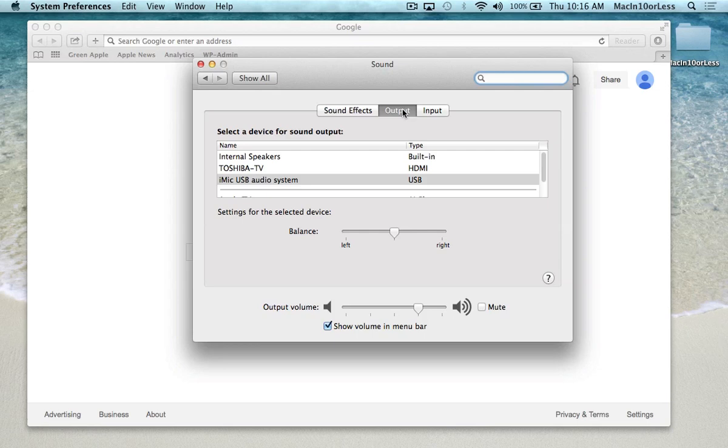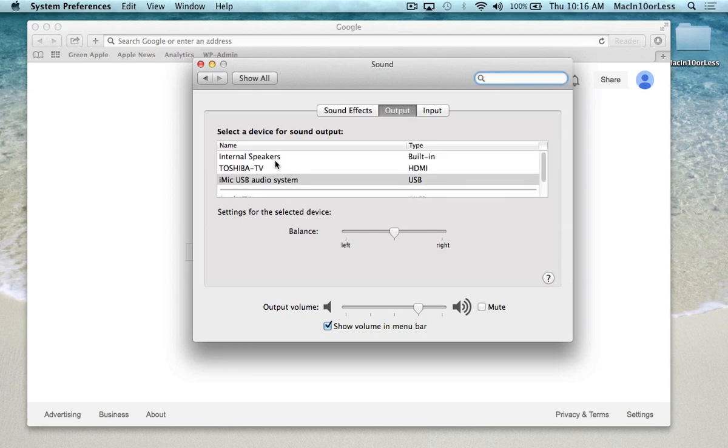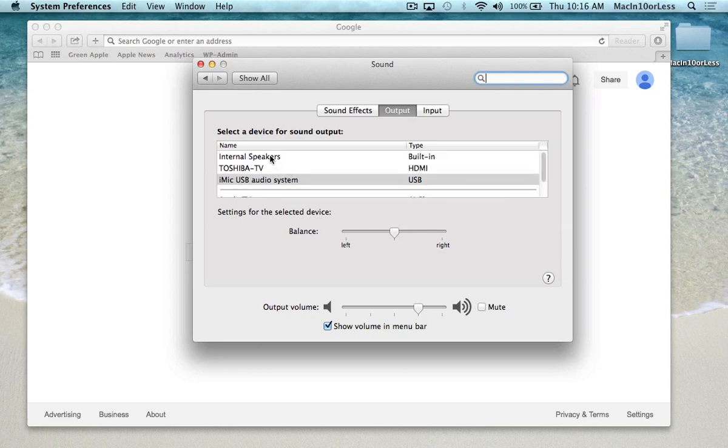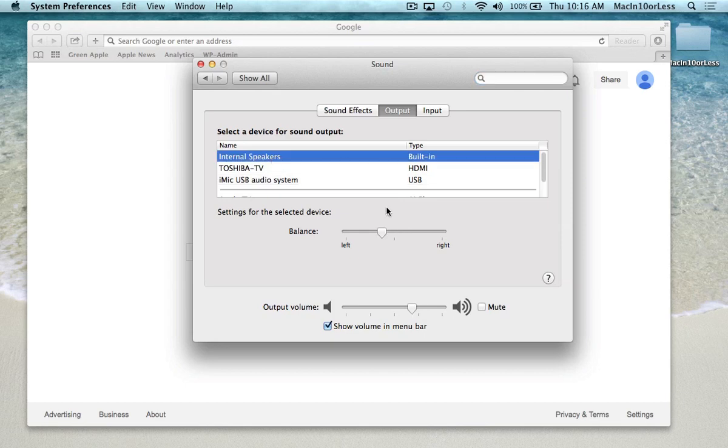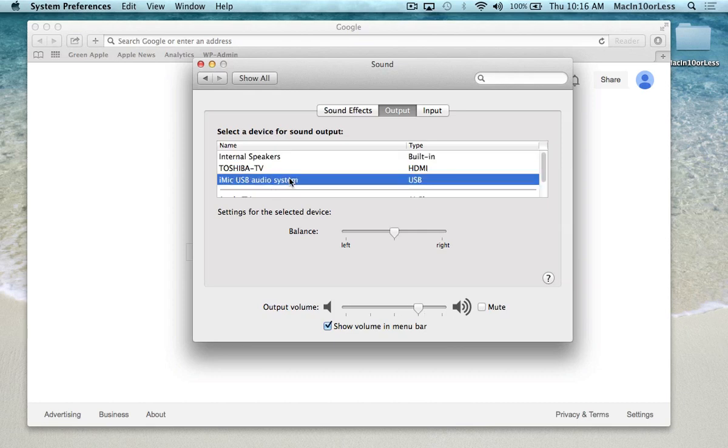Here we have our Output. You can select—so these are your internal built-in speakers. They're just on your MacBook right now. I'm using an iMac USB audio system, so I'm gonna have that selected, and that's just gonna play any sound my computer has through my headphones instead of through the computer speakers. So that works well.